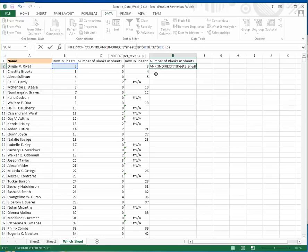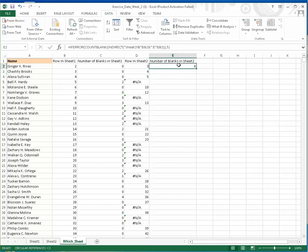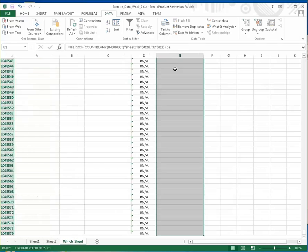Here we use the INDIRECT function to compare and count blanks with COUNTBLANK. If there is an error, we'll consider it like five, meaning there is no record in all columns.